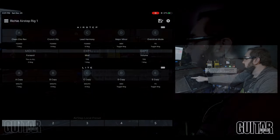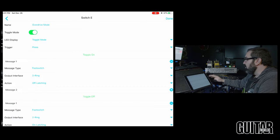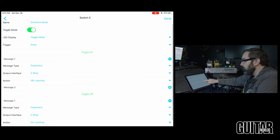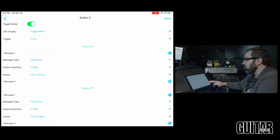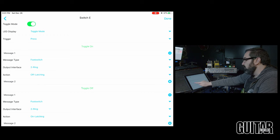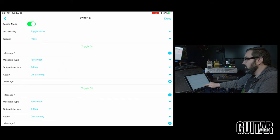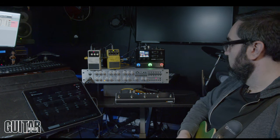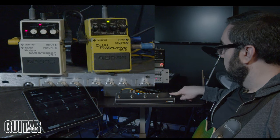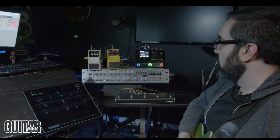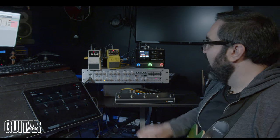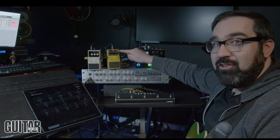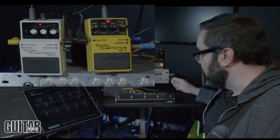So check this out. On switch E over here I have an overdrive mode toggle. So I put it into toggle mode right there and I'm controlling ring 2 now. So when the toggle is on ring 2 is in the off position. When the toggle is off ring 2 is in the on position. So check out what this does. How cool is that? I'm able to change the mode on my distortion pedal from the foot switch.